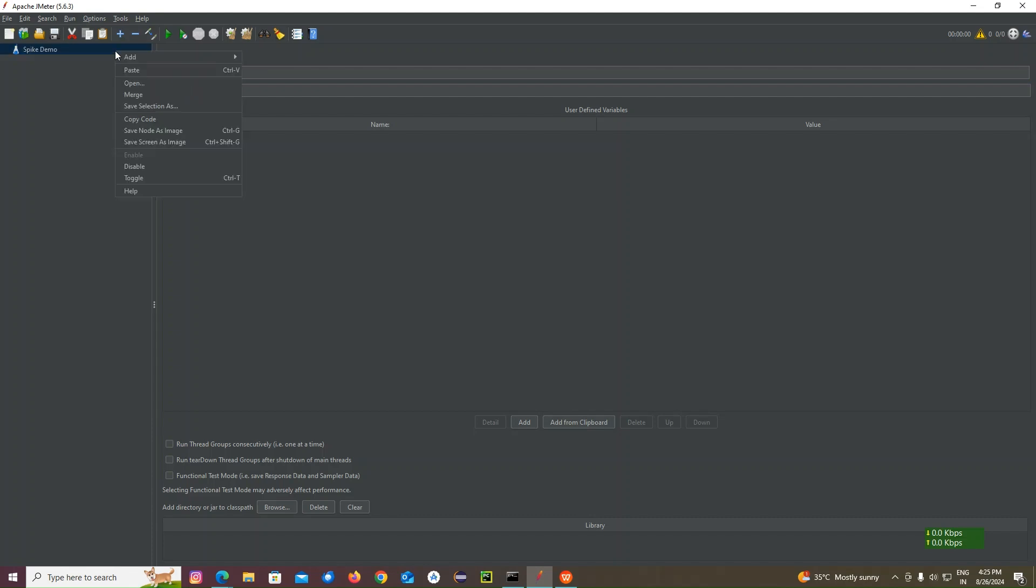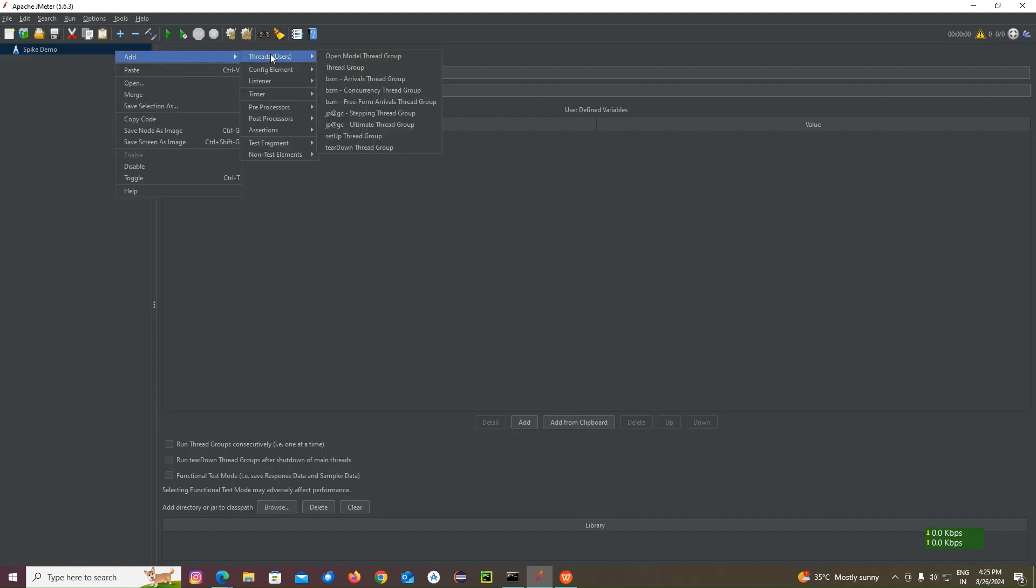I add a thread group. Now I'm going to add one thread group. I'll go here. You see JP GC ultimate thread group. We need to add this thread group.